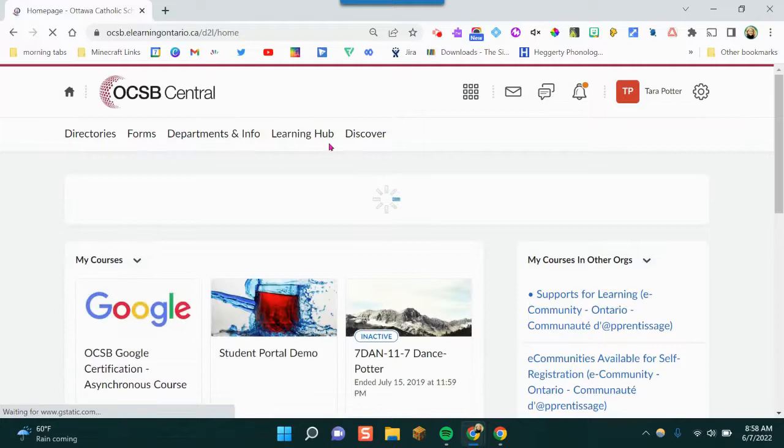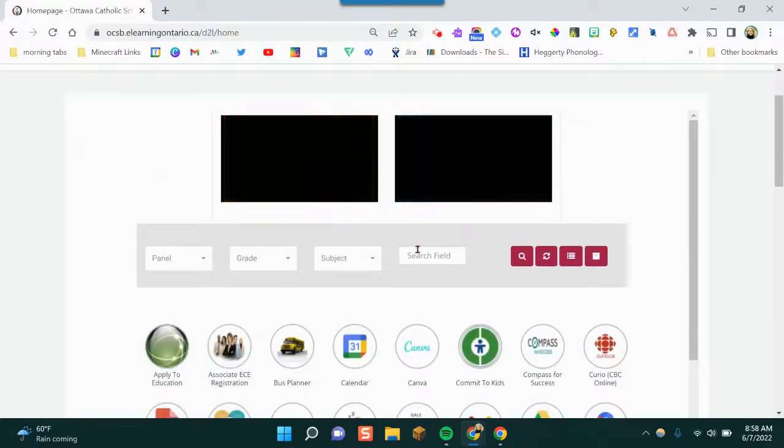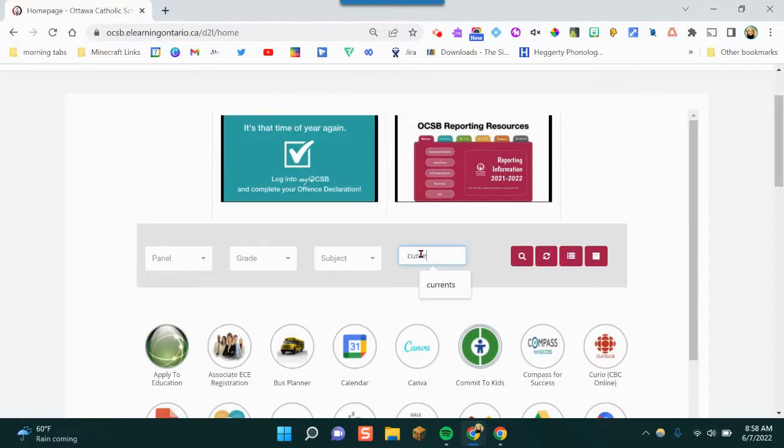Once you're logged in, I'm going to scroll to the search field and type the word Currents and press enter.